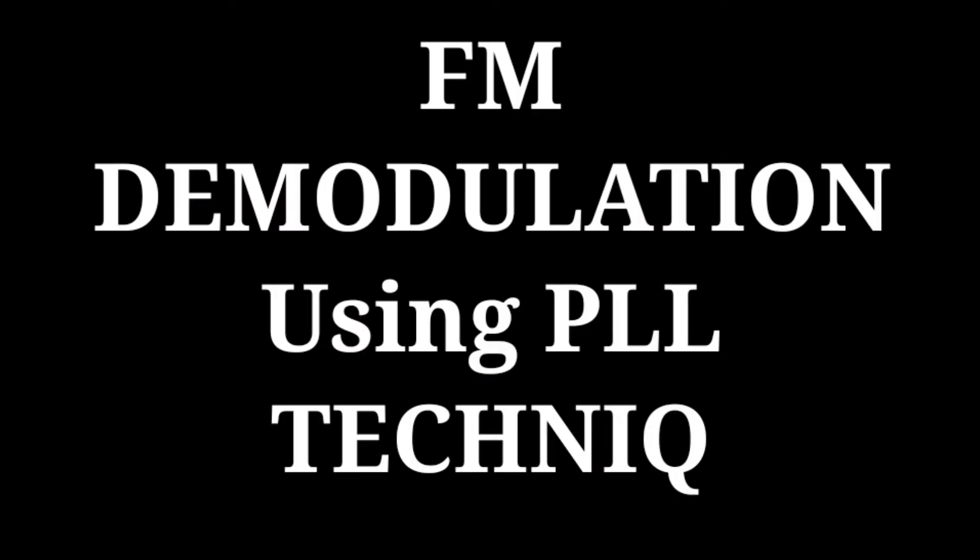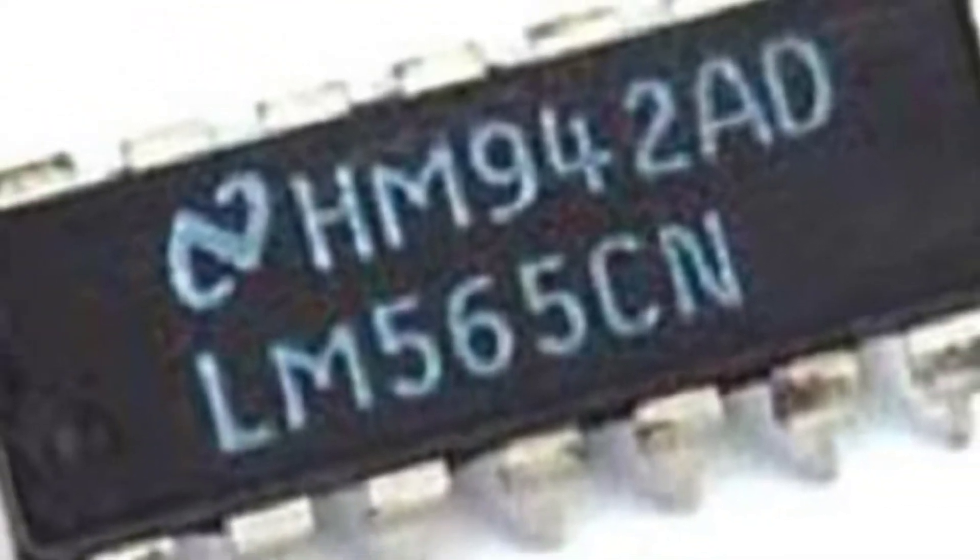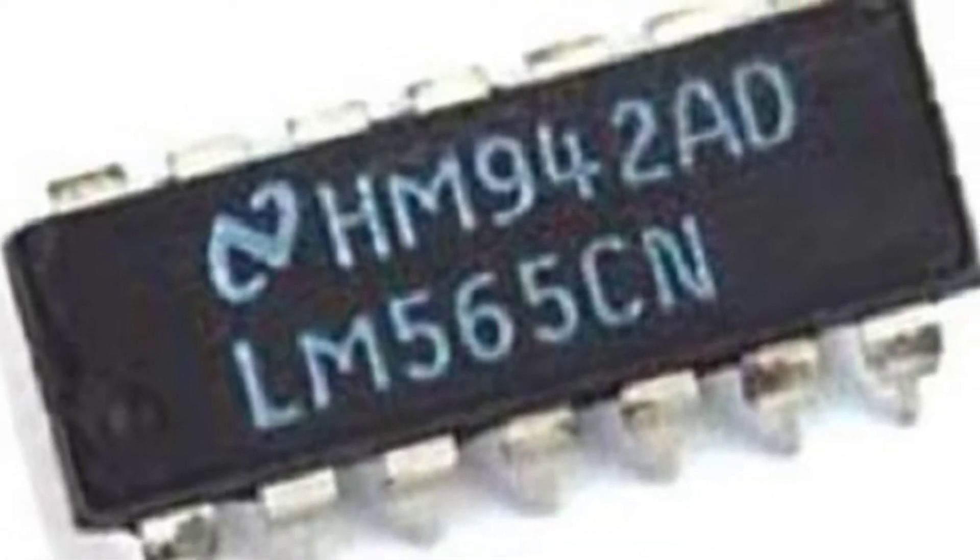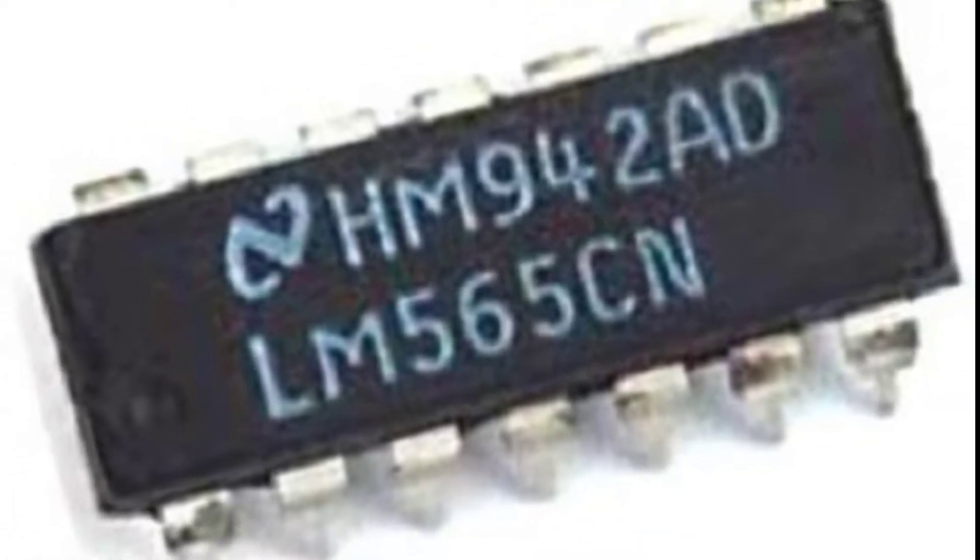Hi, hello, this is Achinar. Today we are going to study FM demodulation using PLL technique. So this is the IC we are using, LM565.